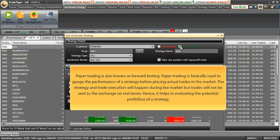Paper trading as we discussed earlier is also known as forward testing. Paper trading is basically used to gauge the performance of your strategy before placing actual trades in the market. Strategy and trade execution will happen during the live market, however, trades will not be sent to the exchange on real terms. Hence helps in evaluating potential profit loss of a particular strategy.